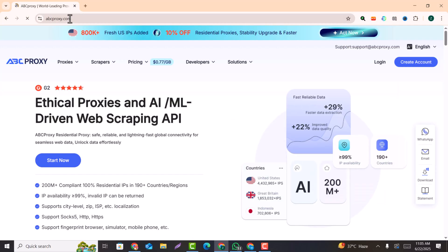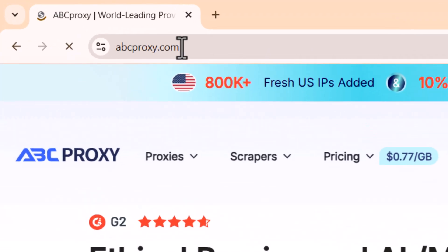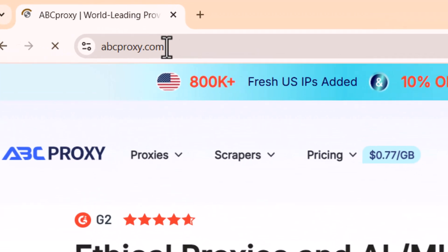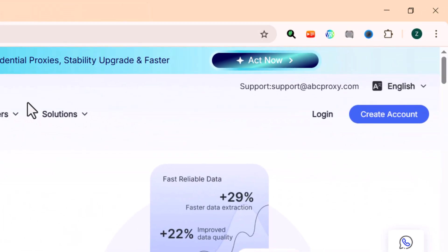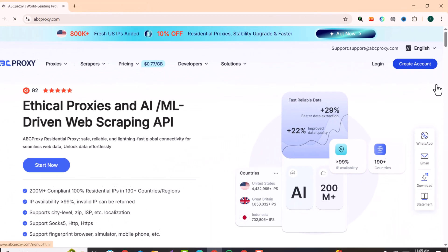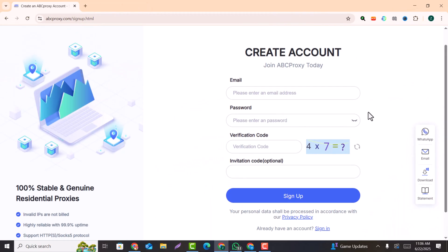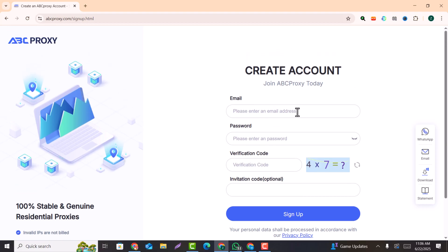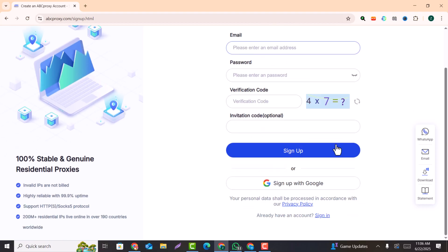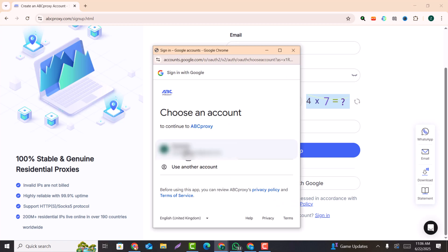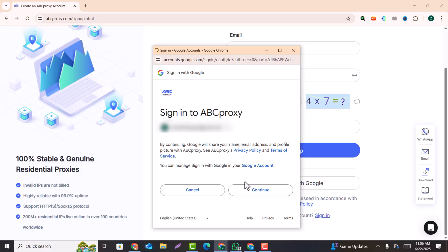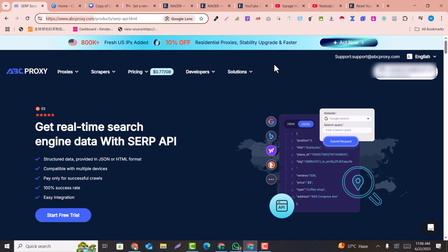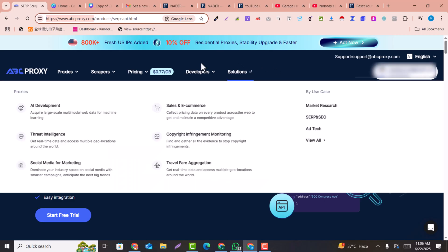As the very first step, you need to go to abcproxy.com and click on Create an Account. You can create your account or sign up with your Google account. Click Sign Up with Google, select your email account, and click Continue. After signing in, you will be in the dashboard.